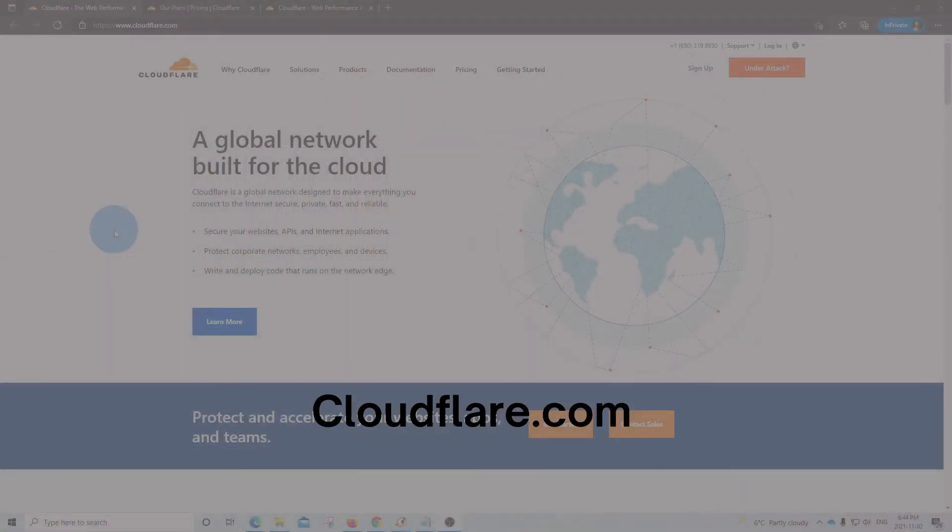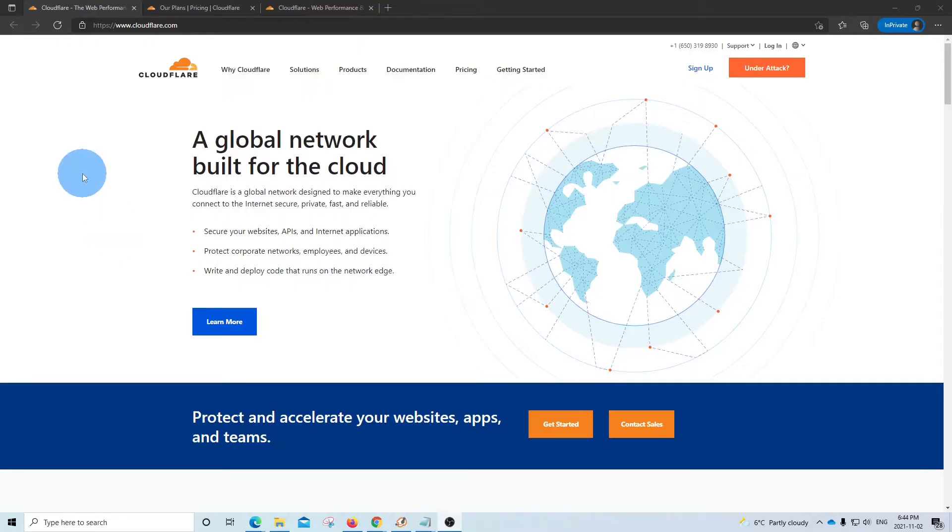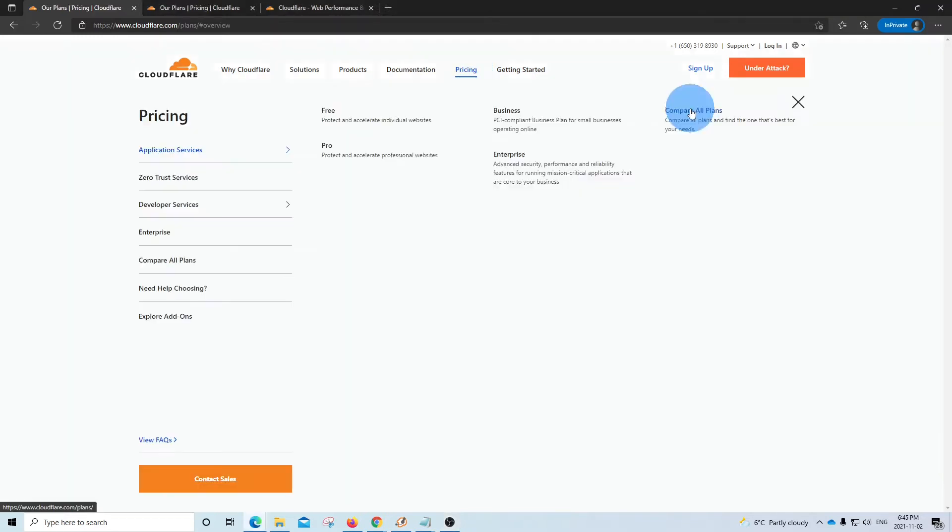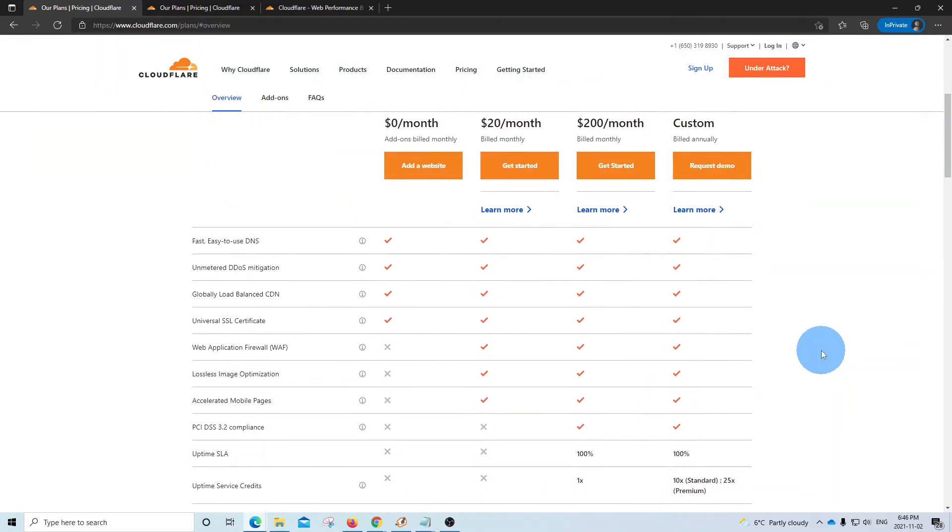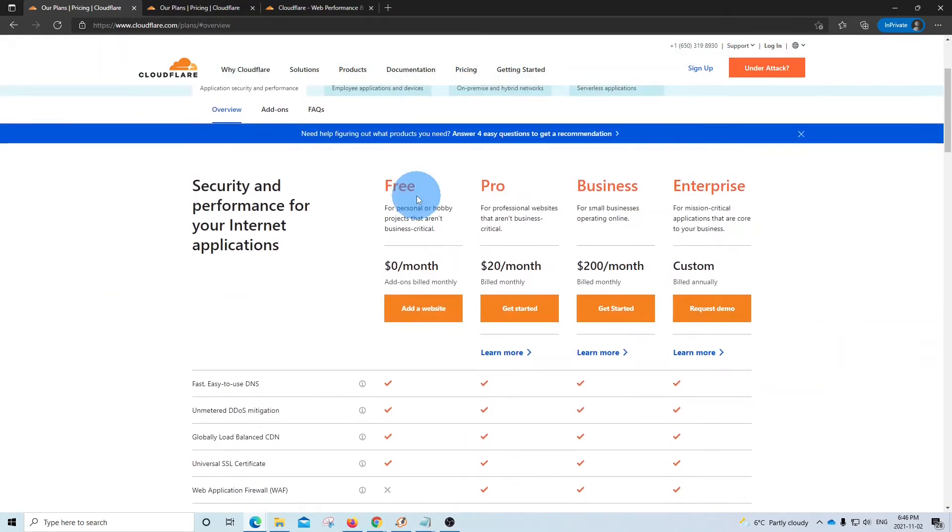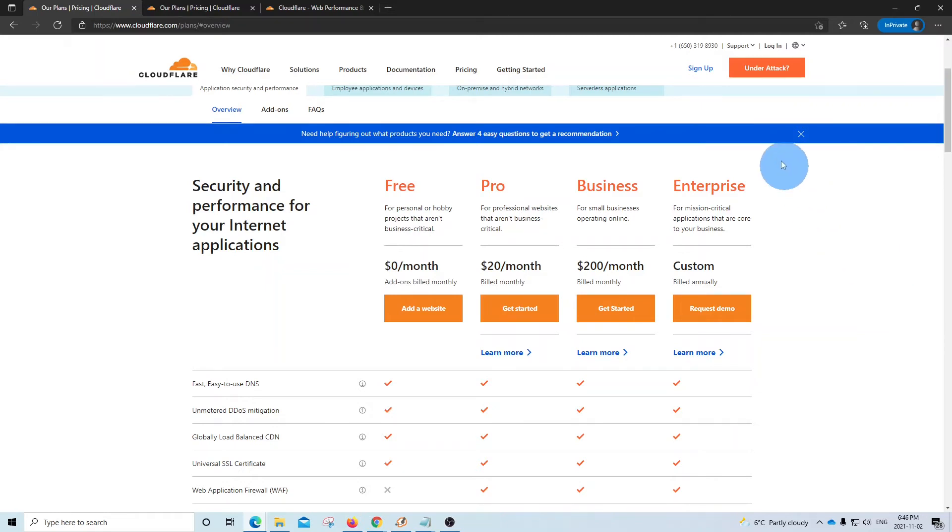First, we will need to access Cloudflare's website, which is cloudflare.com. So here, we are already at cloudflare.com. We can check here the different plans they have. And as we said during the introduction, we will focus our attention on the free plan. If you don't have an account, you just need to click on sign up. If you already have an account, you click on log in.